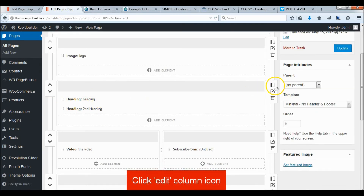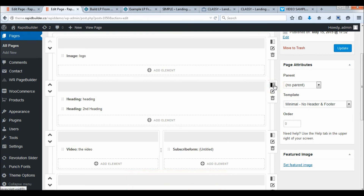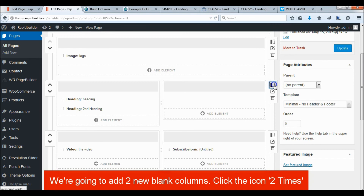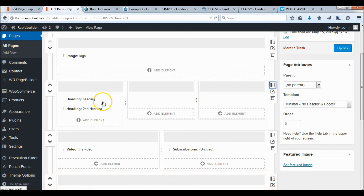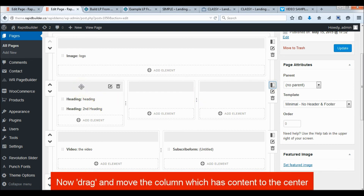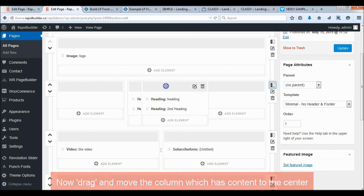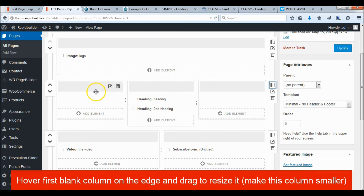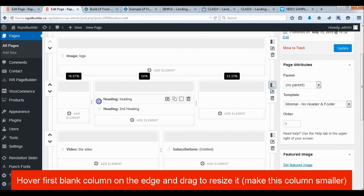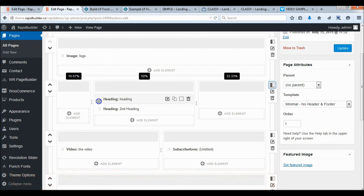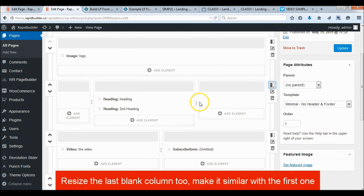Click the edit column icon on the right side of the row edge to add a new column. Add two blank columns, then drag and move the column which has content to the center. Hover over the first blank column on the edge and drag to resize it. Resize the second blank column to match the first.